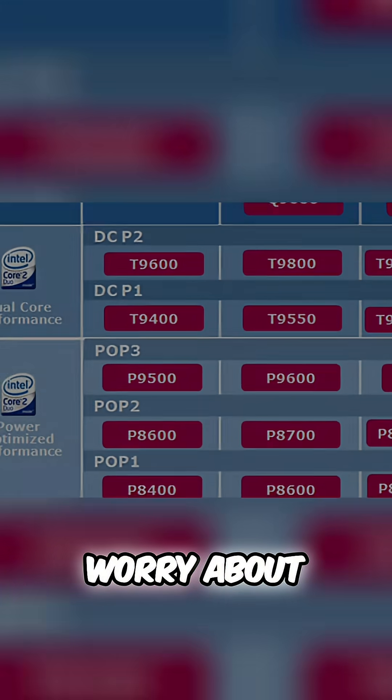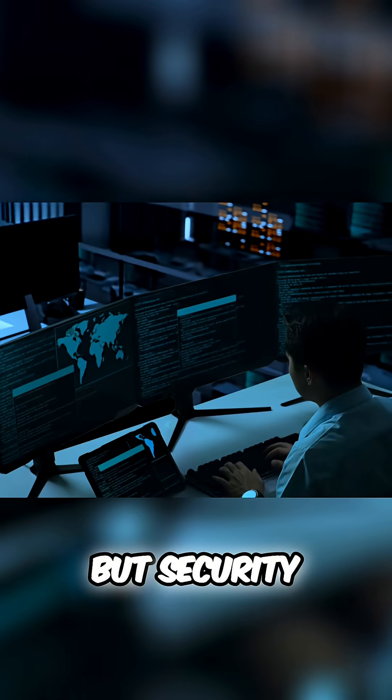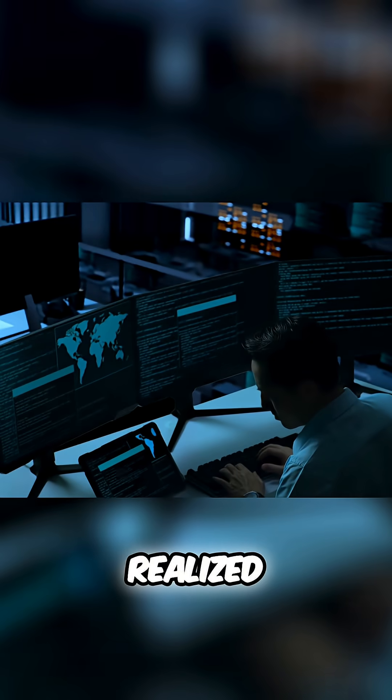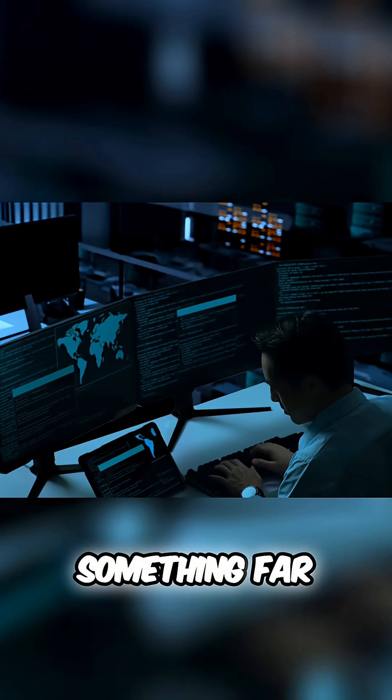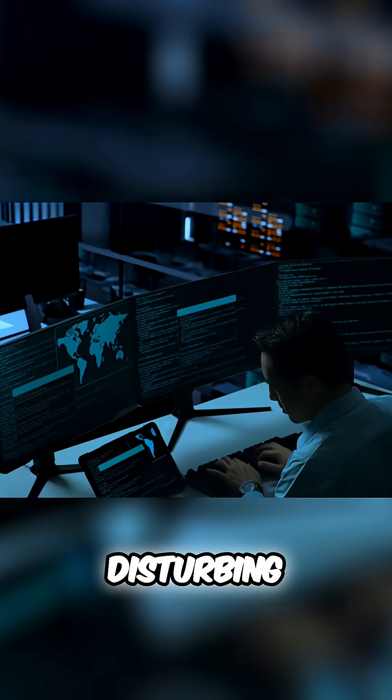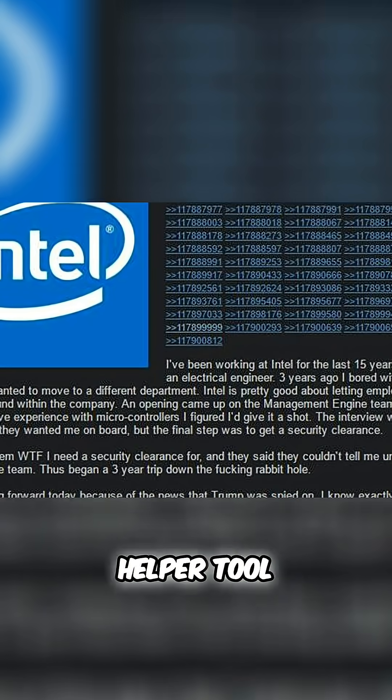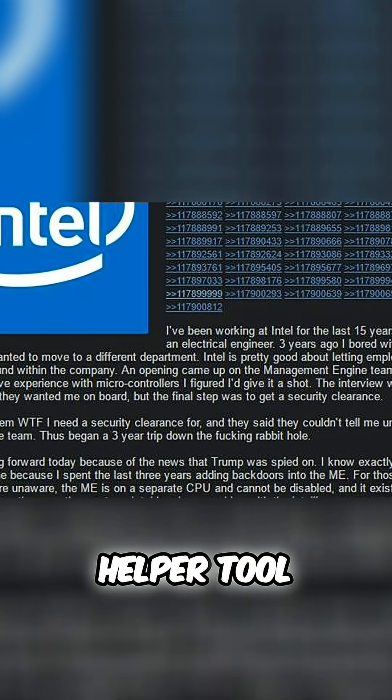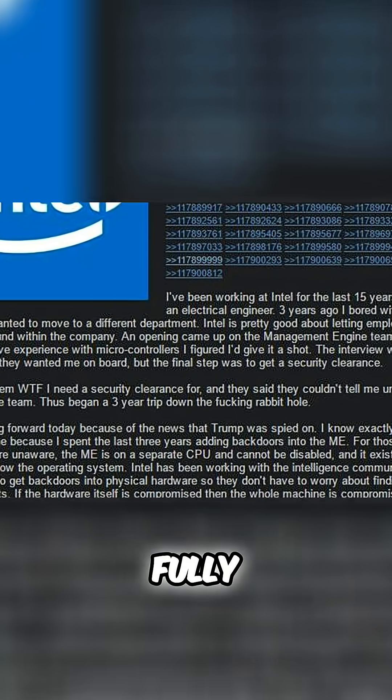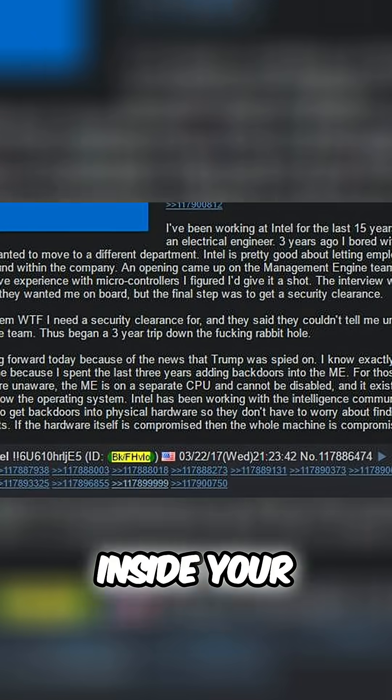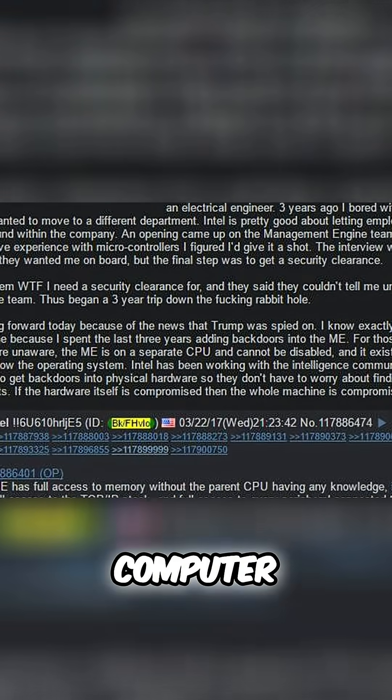But security researchers soon realized something far more disturbing. This wasn't just a helper tool. It was a fully independent computer inside your computer.